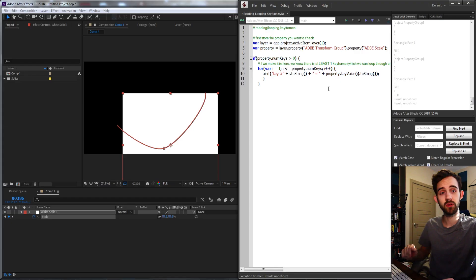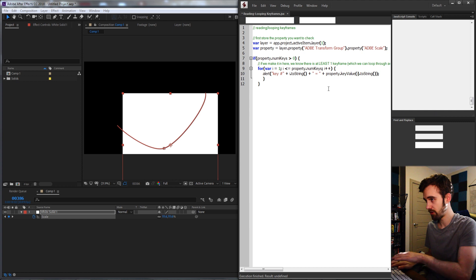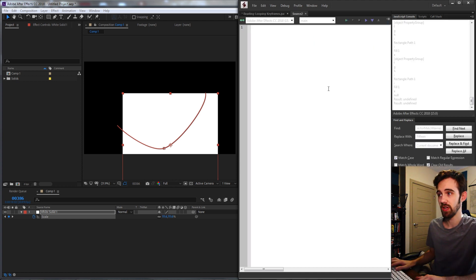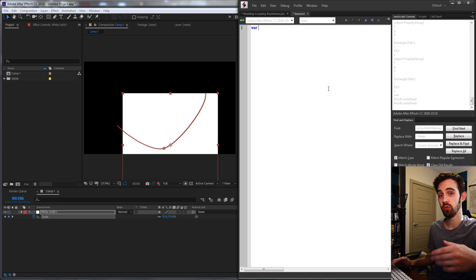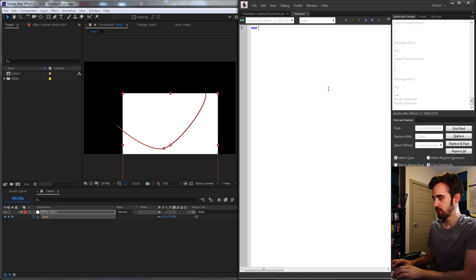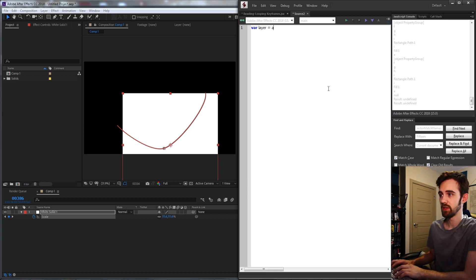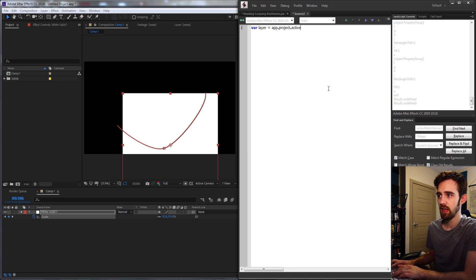Let's go ahead and get started by creating a new script, and this is going to be a very quick script. The first thing we need to do is have a layer or properties that we're going to loop through. First I want to say layer equals app.project.activeItem.